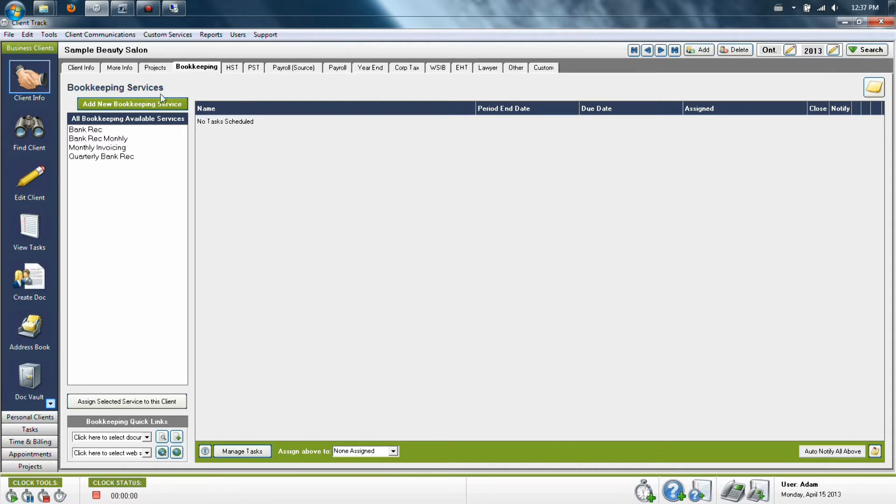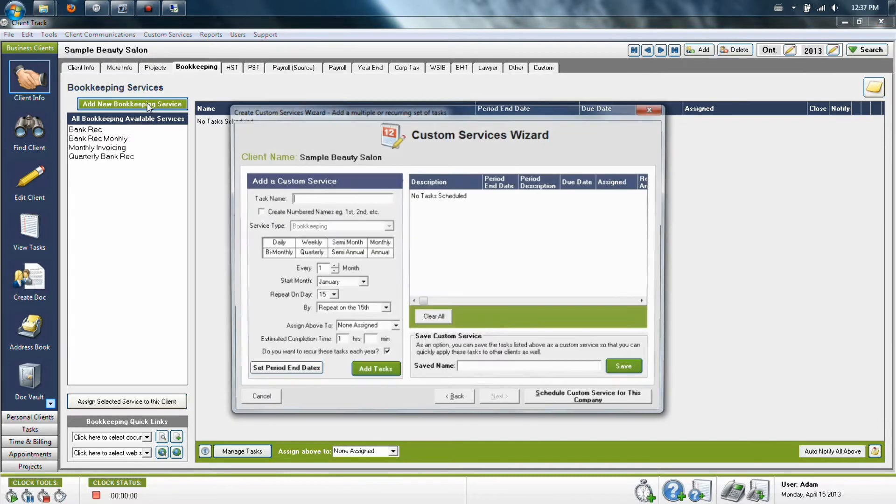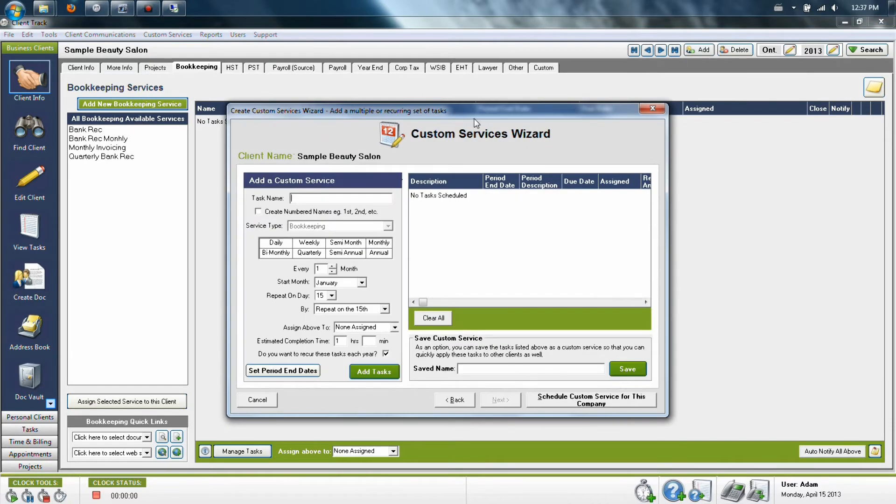In order to set up a service, you're going to need to click the green button labeled Add New Bookkeeping Service. This is going to bring up the window which allows you to create the service for this section.